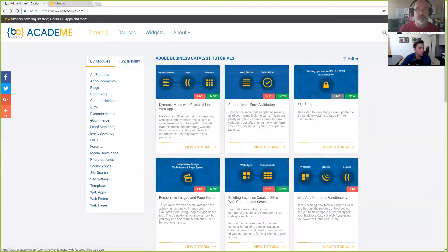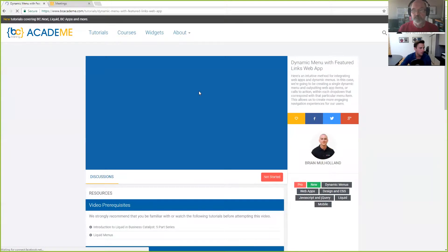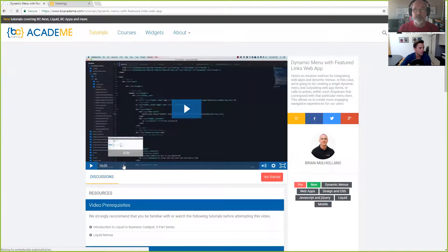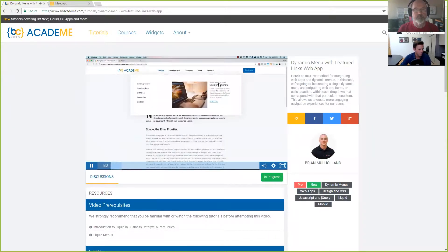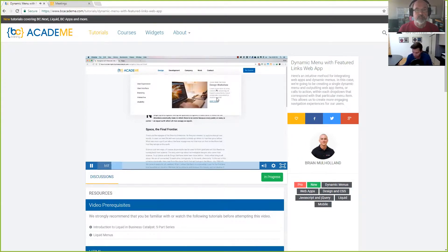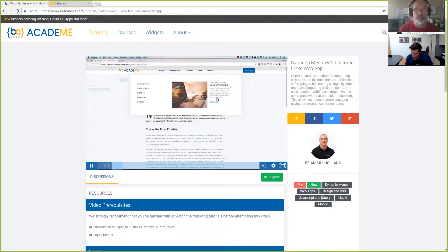Dynamic menu feature links using web apps — sometimes you've got mega menus that have featured links inside of them. This tutorial shows you how to set that up. And then in two days from now, Greg Pace is going to be coming out with a tutorial that allows you to order an Uber or a Lyft from your website.